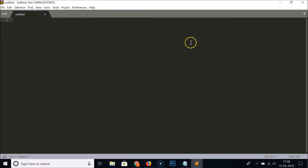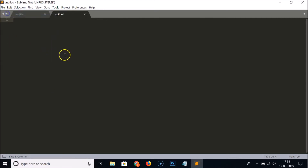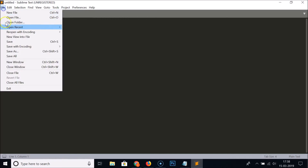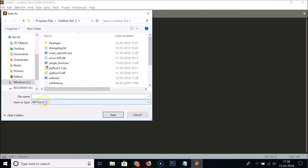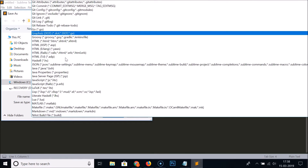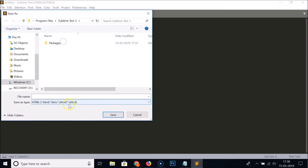It's now opened. You can go to File, create a new file, write your code, and then click the Save button. You can select the file type — for example, if you want to save it as HTML, select that, give it a name, and click Save.